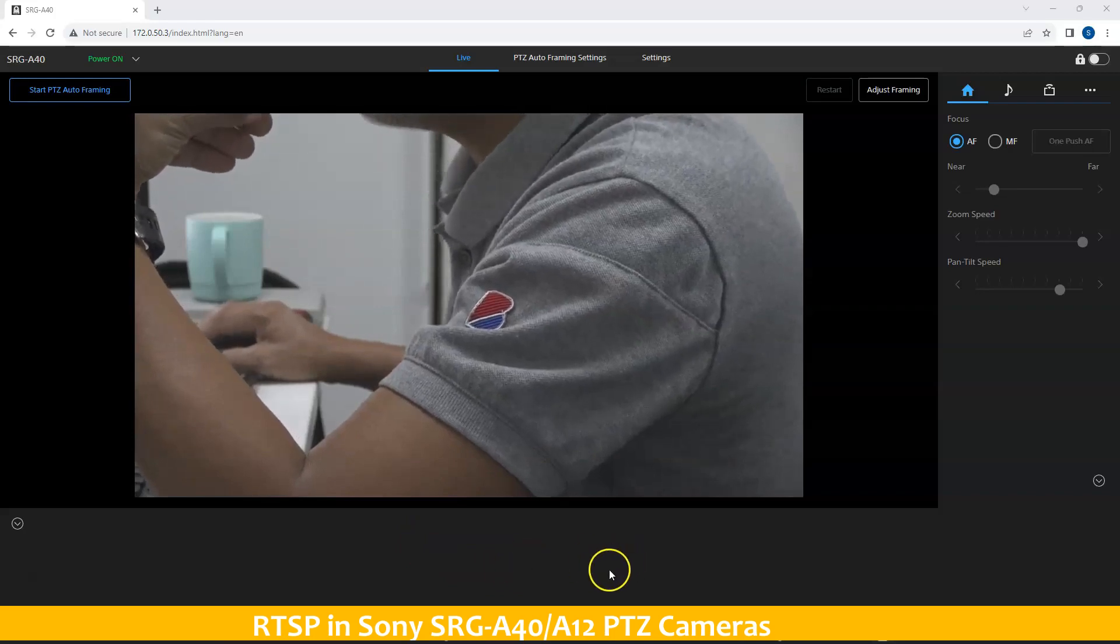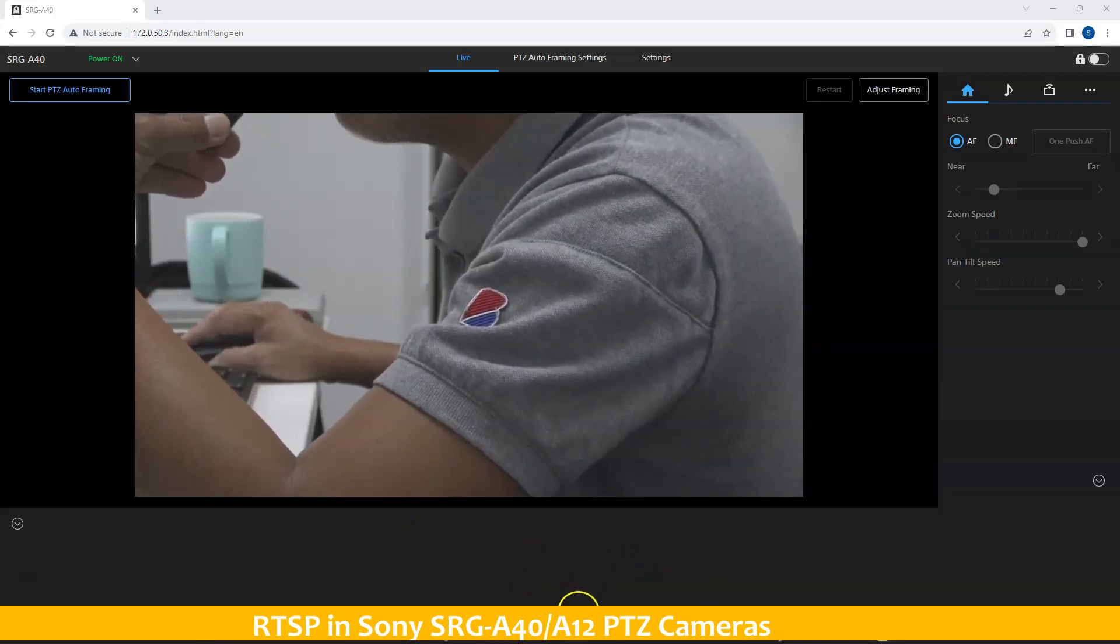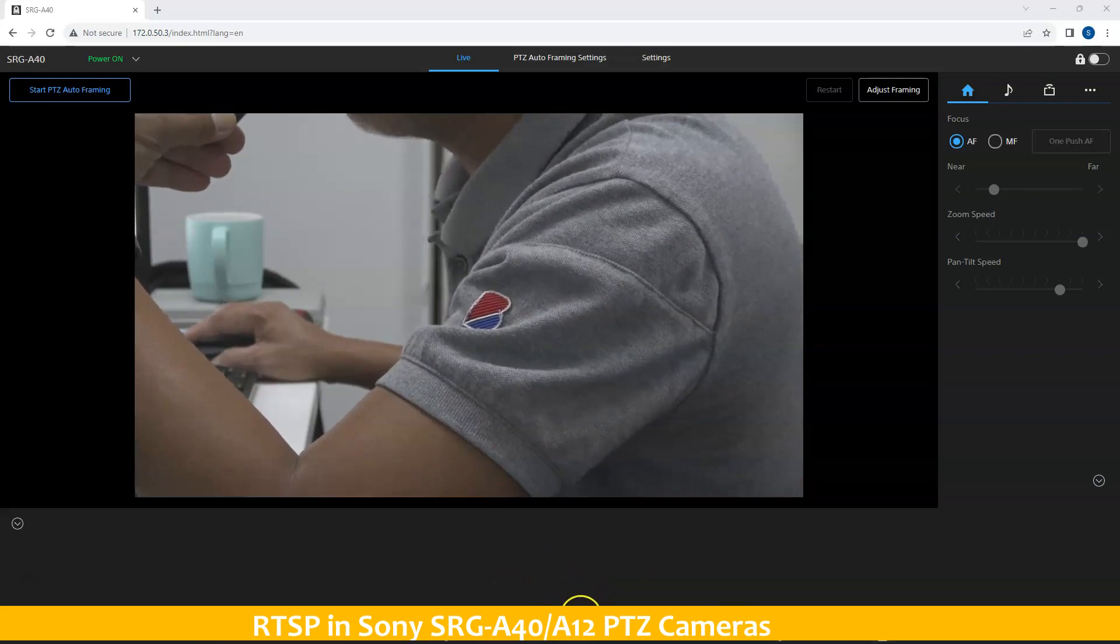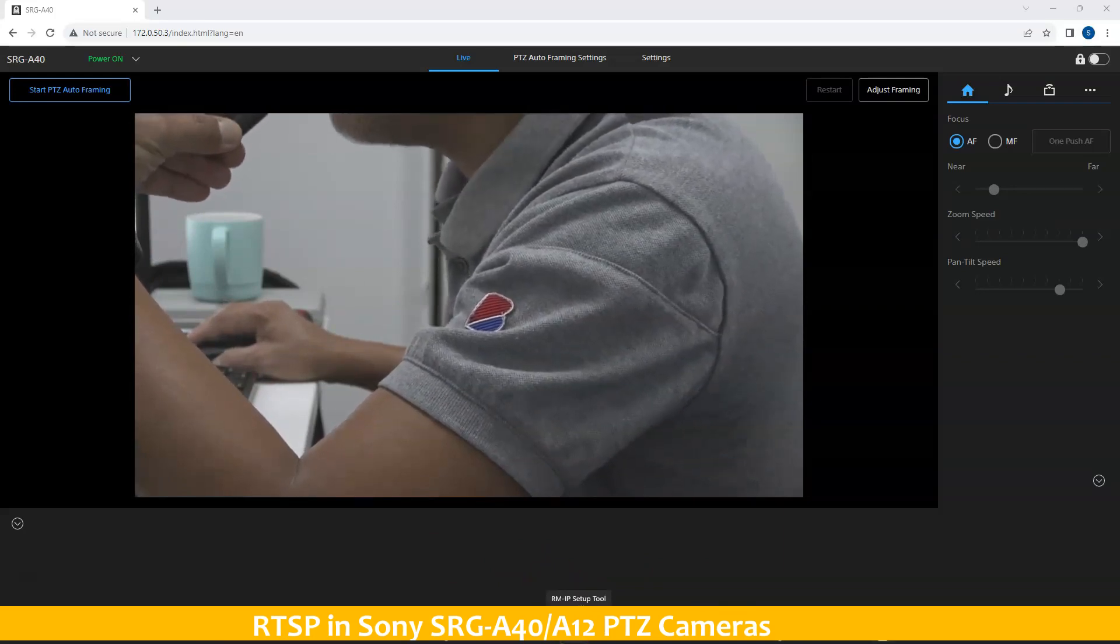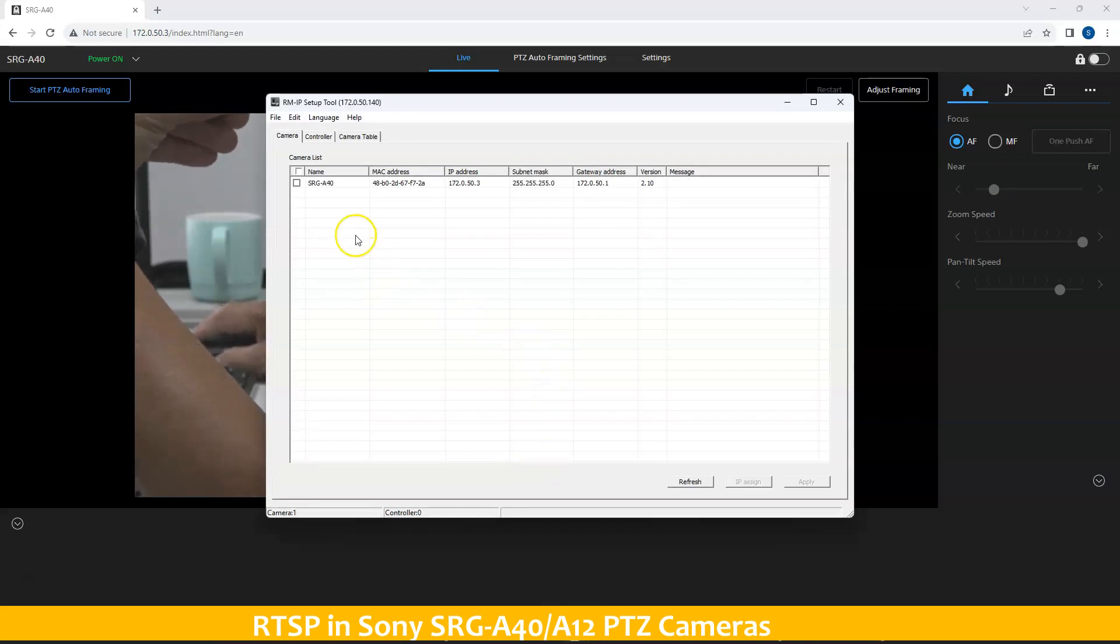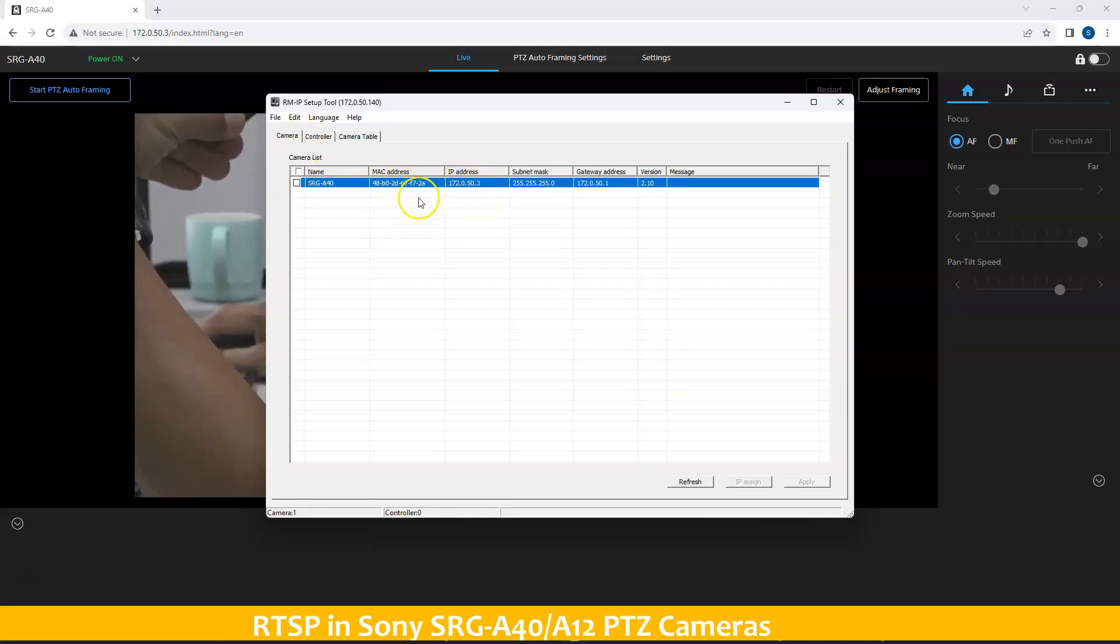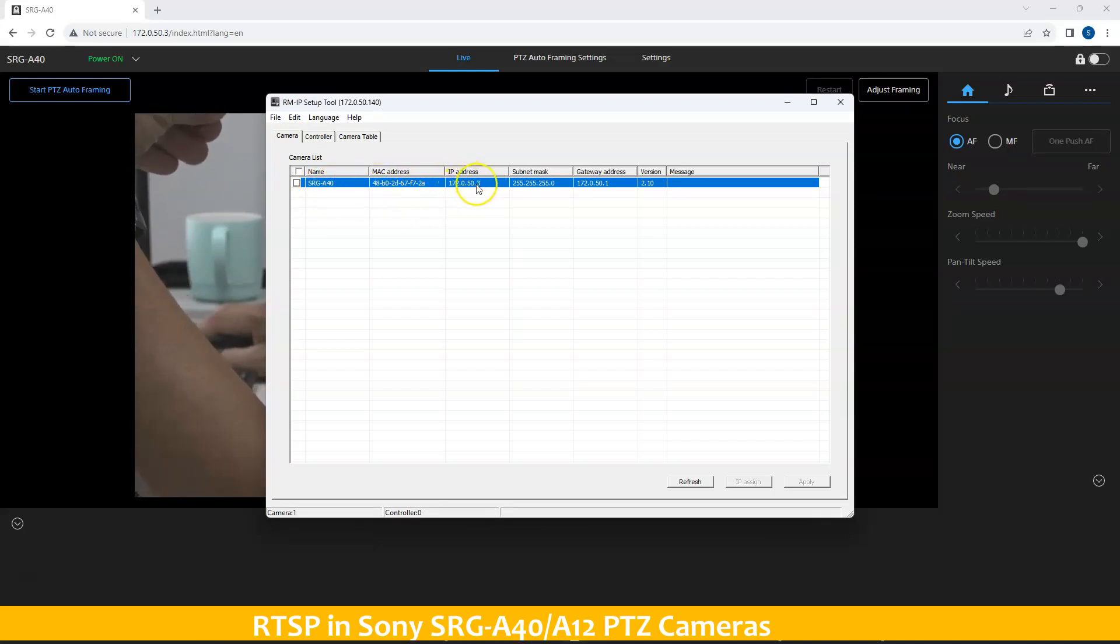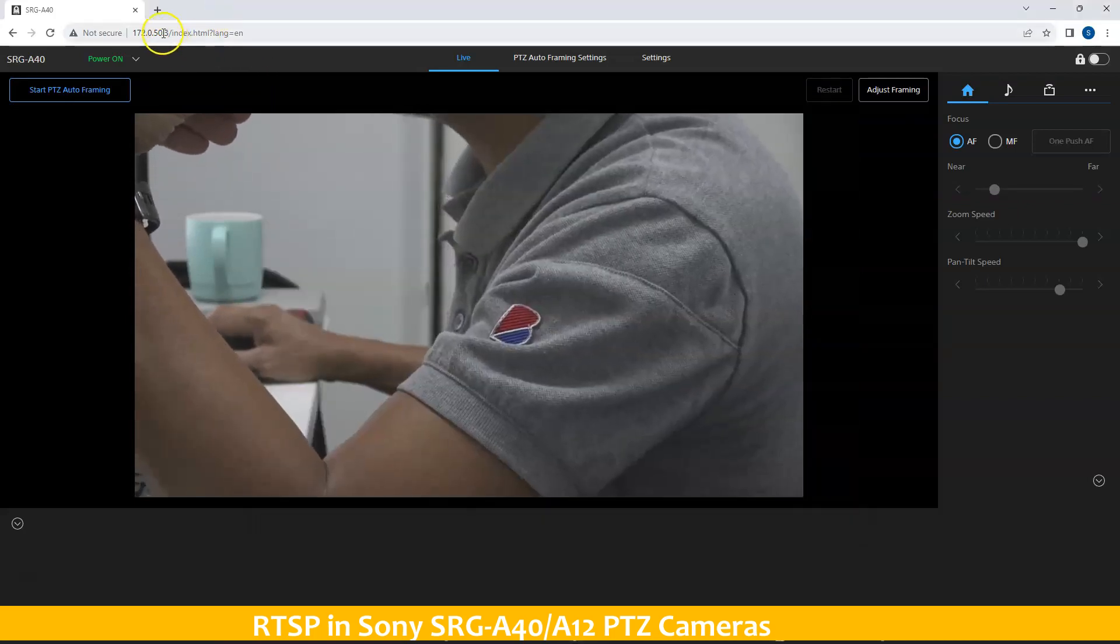First of all, if you haven't done so and if you don't know what is the IP address of your camera, start by utilizing the RMIP setup tool. Launch the RMIP setup tool and check what is the IP address of your SRG A40. At this moment, I have SRG A40 and the current IP address is this one. We're going to go to this particular IP address which is on our screen.